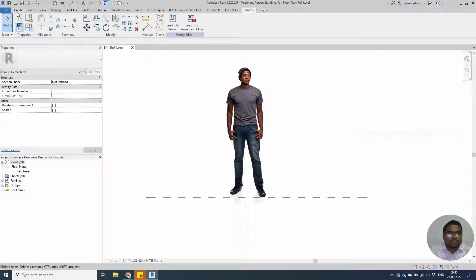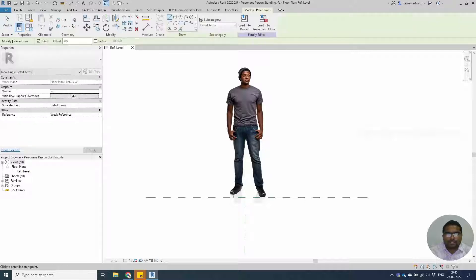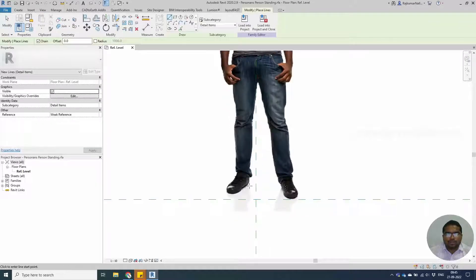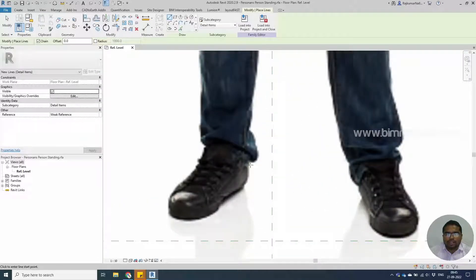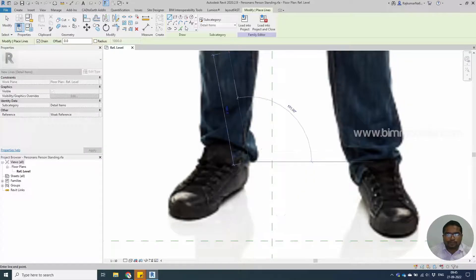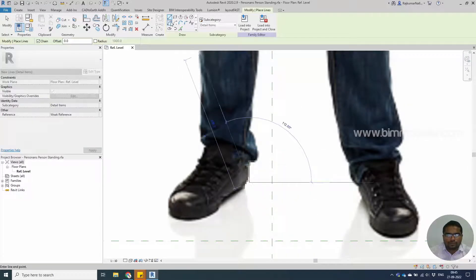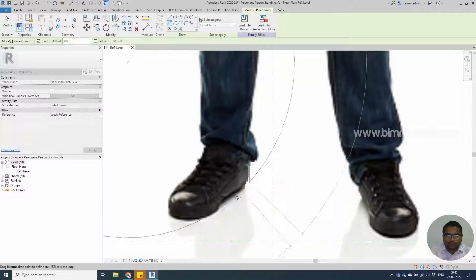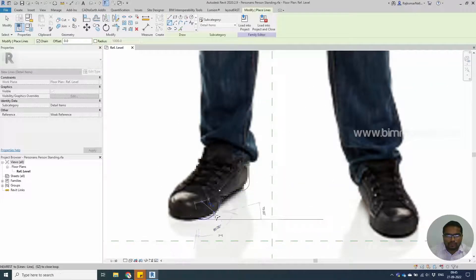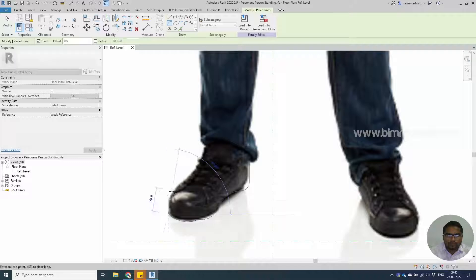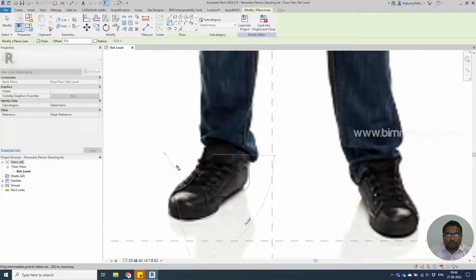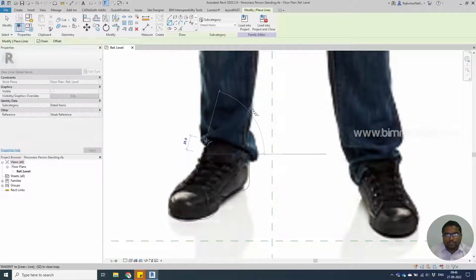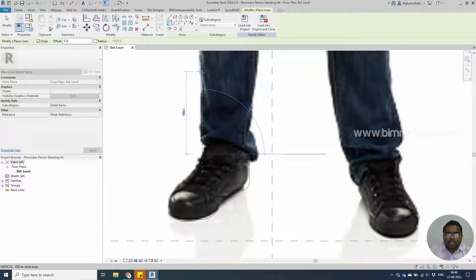Once it is done, go to Create and you have the line options. You'll be able to draw lines along the outside of the person. I'm going to fast forward this so that you will be saving the time.